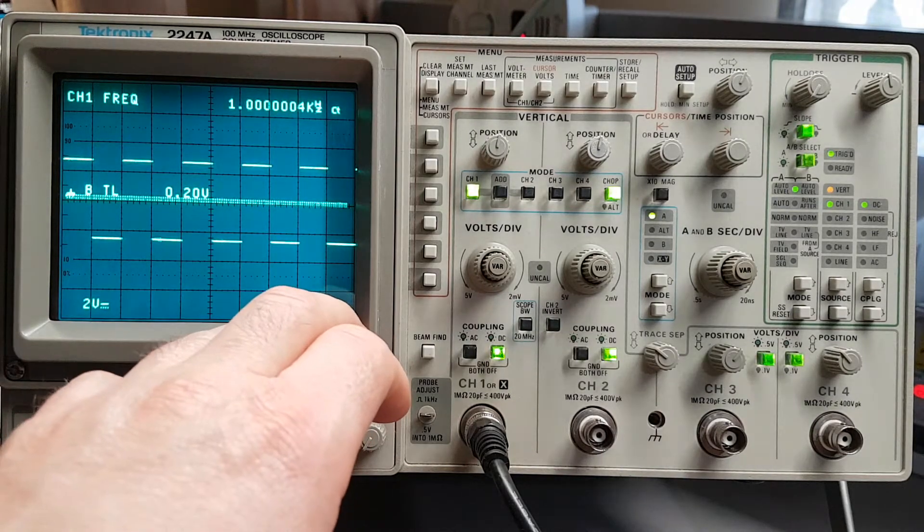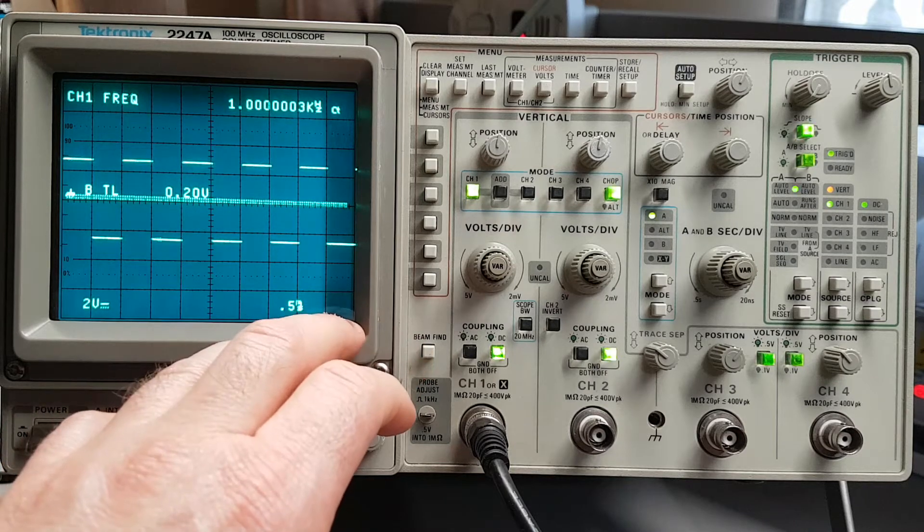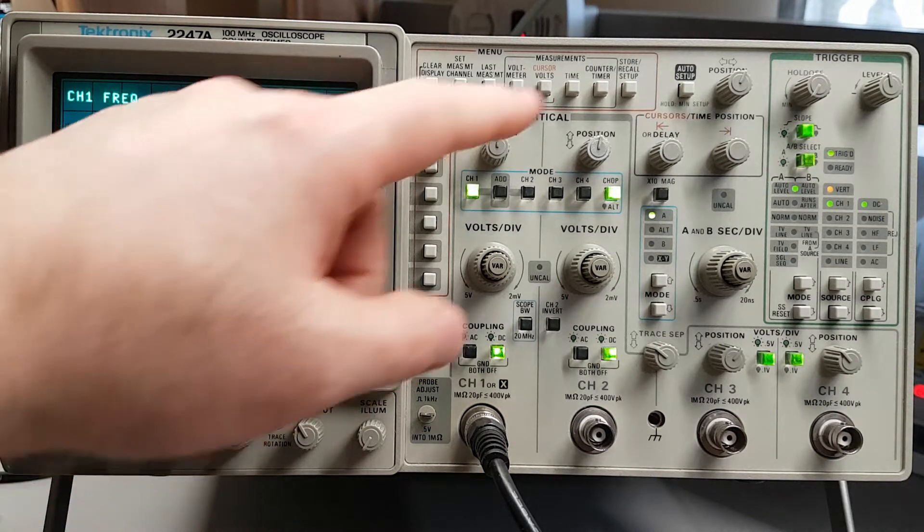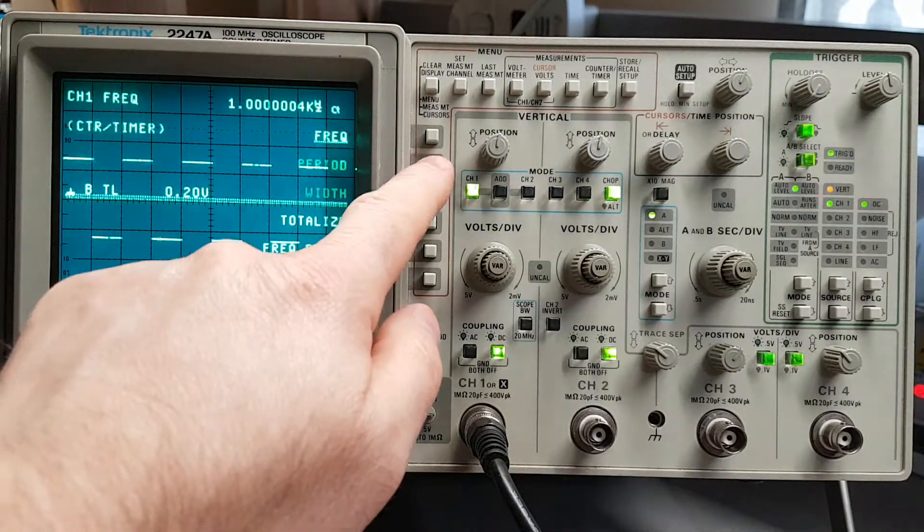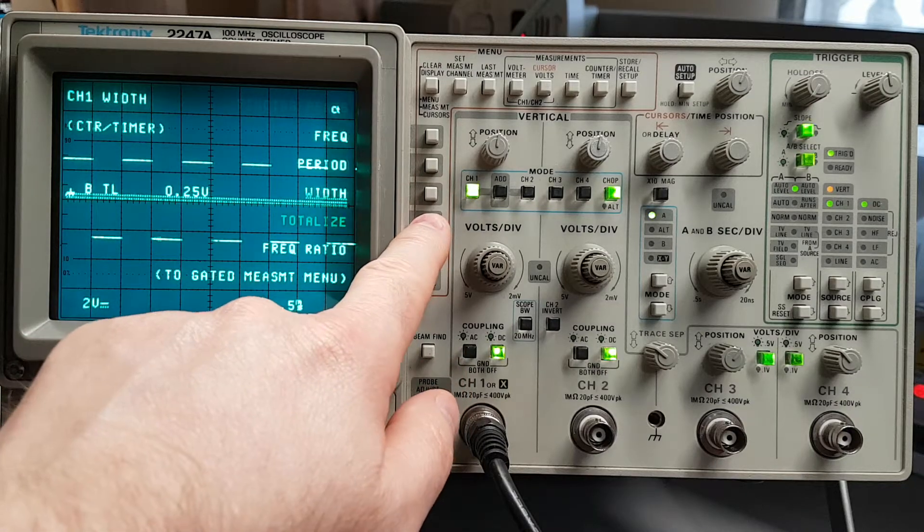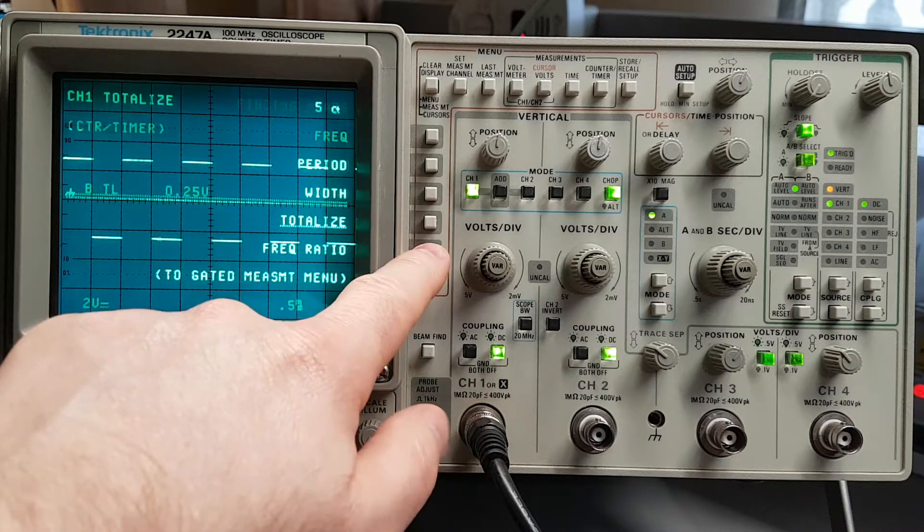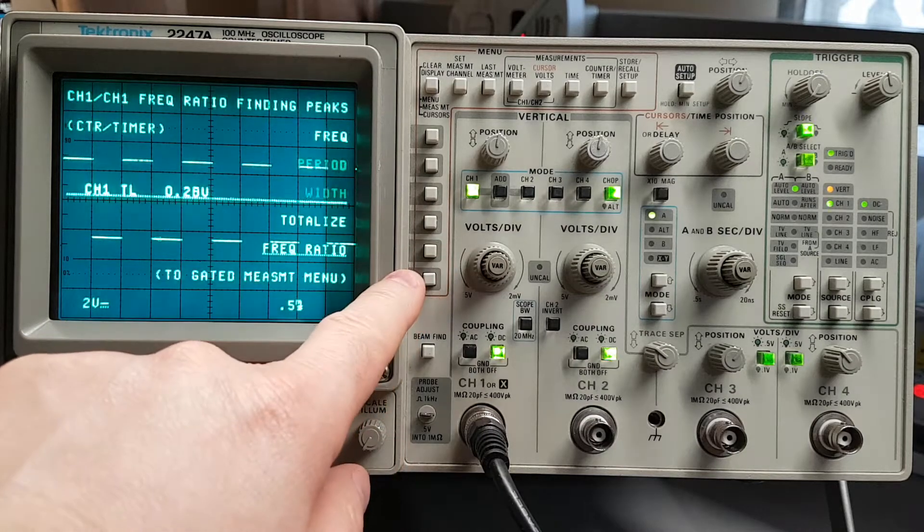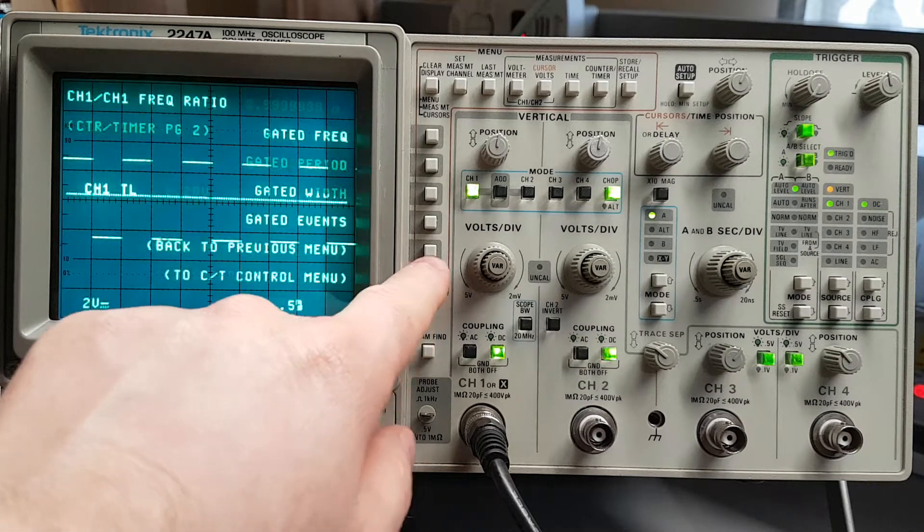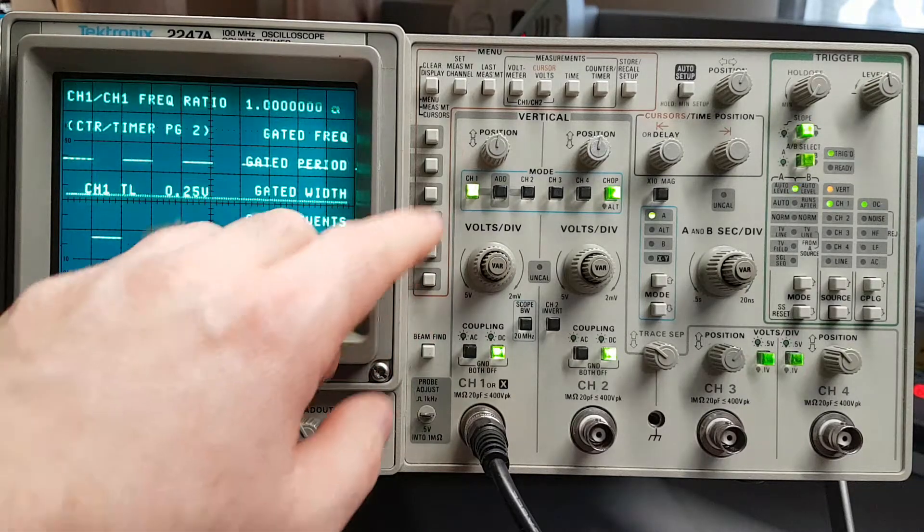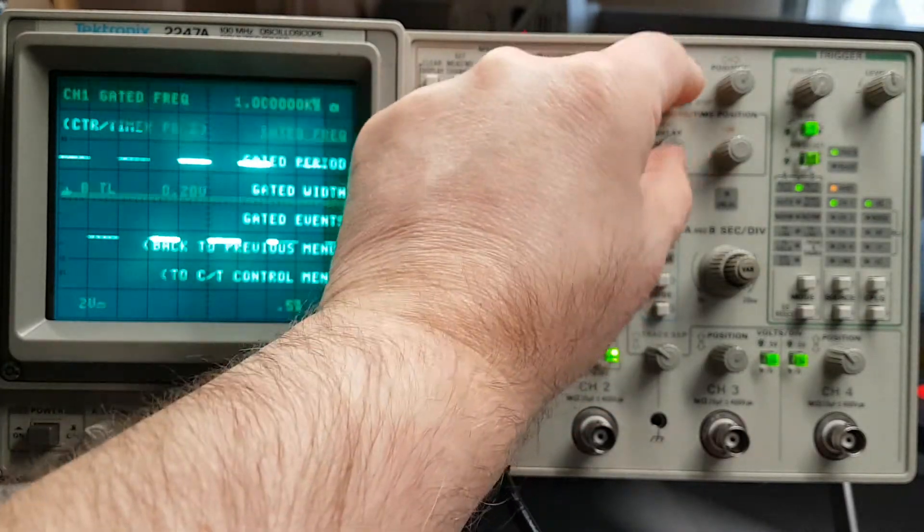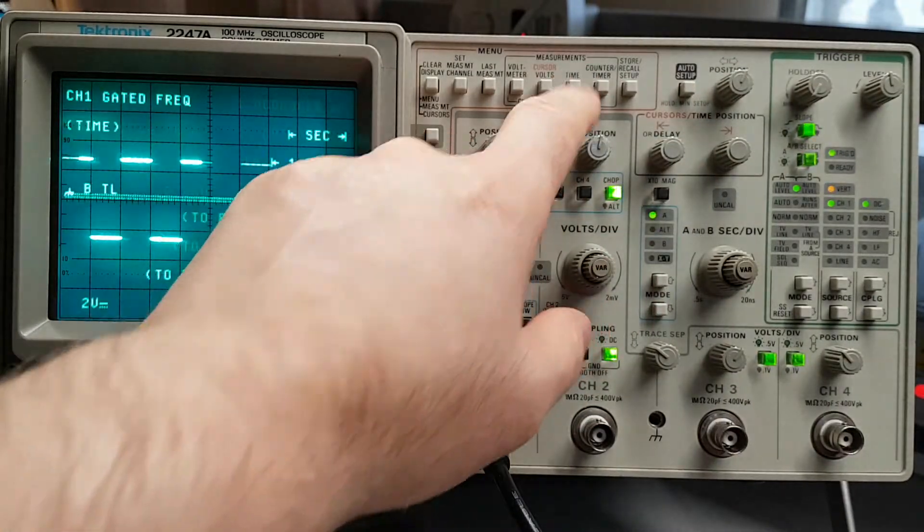We'll have a look at some of the measurement capabilities. We're looking at a square wave that's measuring one kilohertz from the integrated counter timer. You can also look at period, width, totalized events, frequency ratio, and you can go to a gated measurement and pick certain areas you want to have a look at. Quite handy.